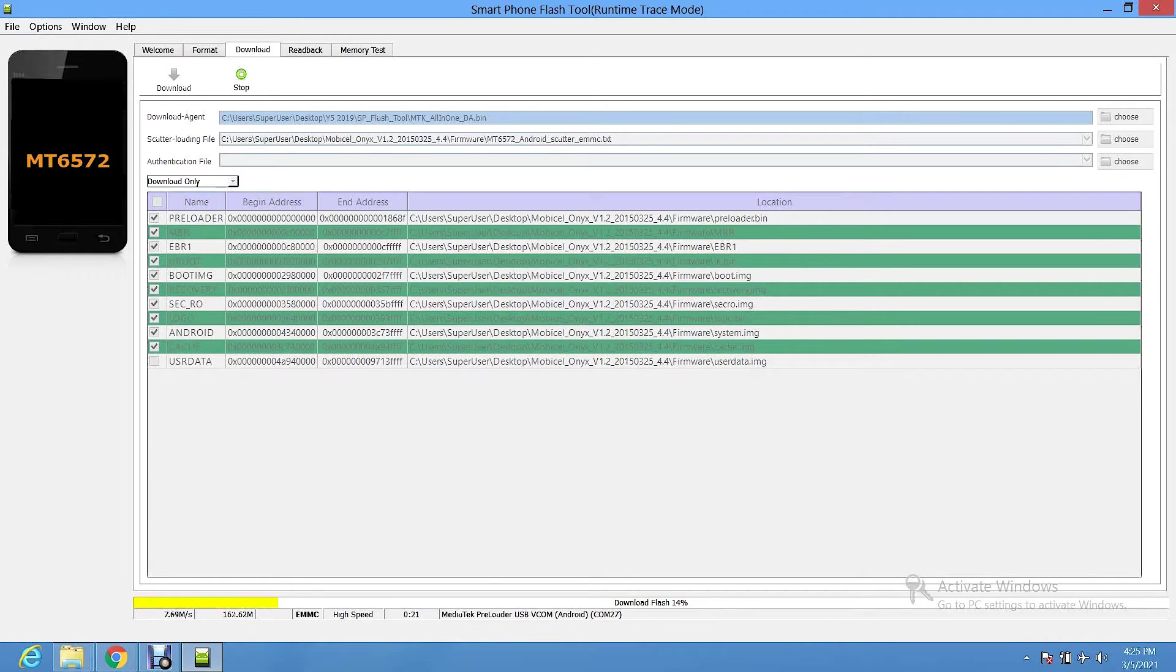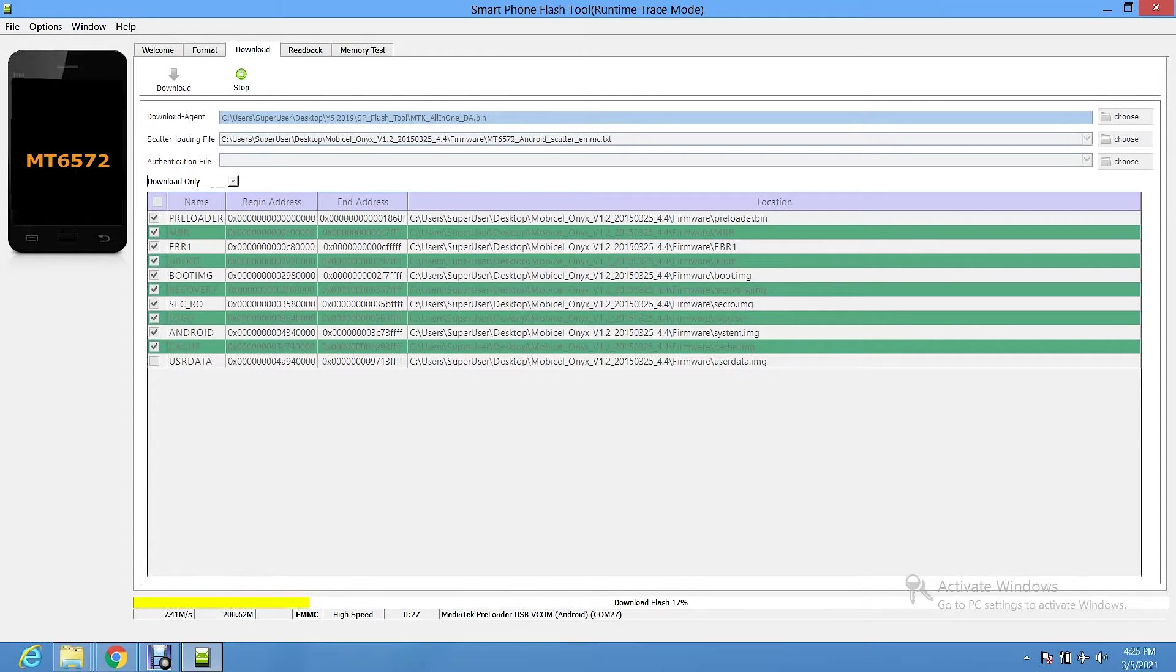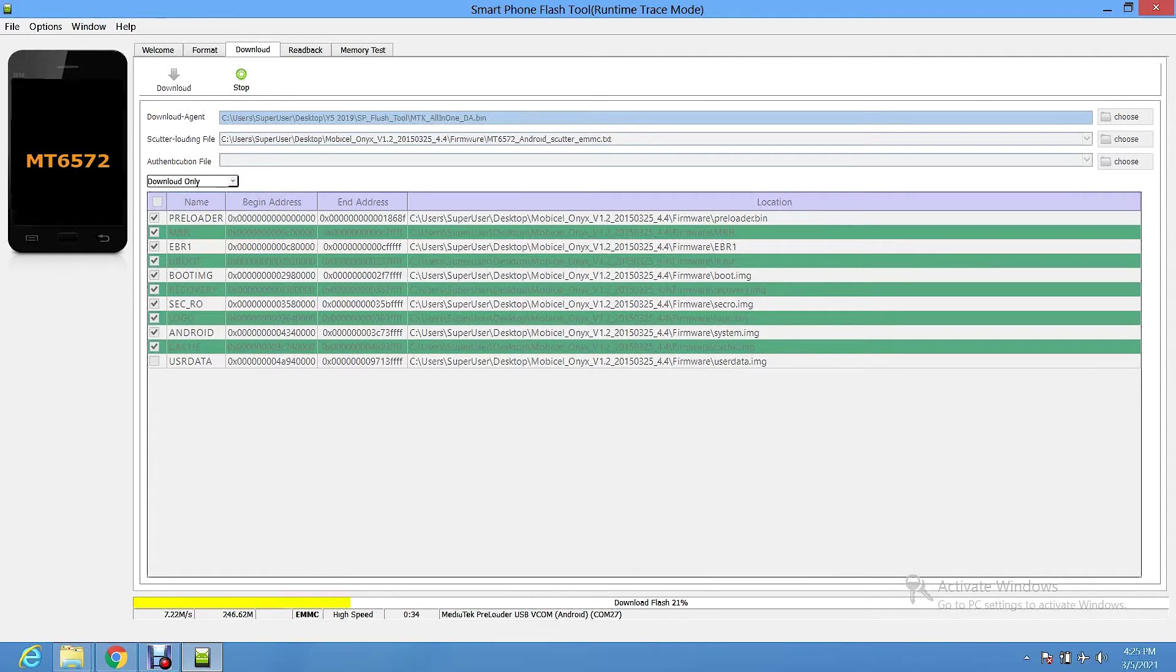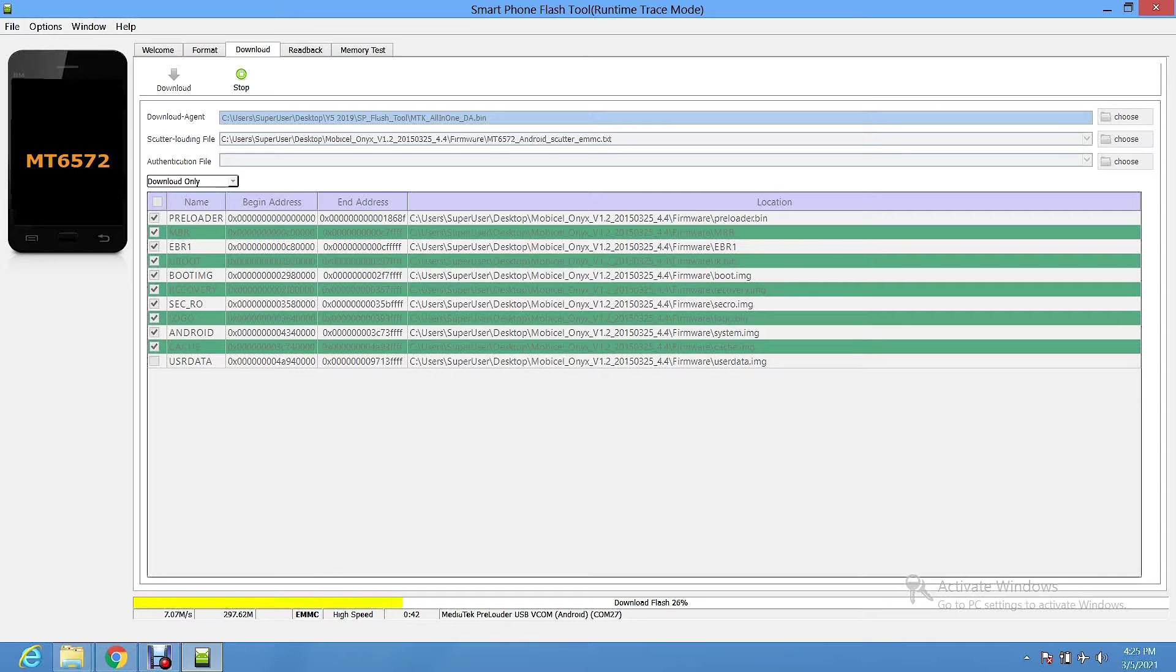When the phone is damaged by installing a firmware and it ends up not booting, that is called hard brick. There are two types of bricks. There is hard brick and there is soft brick. Hard brick is when the hardware is damaged. Soft brick is when the software is damaged. Usually soft brick can be fixed, but hard brick cannot be fixed unless you are highly skilled in mobile phone repair.